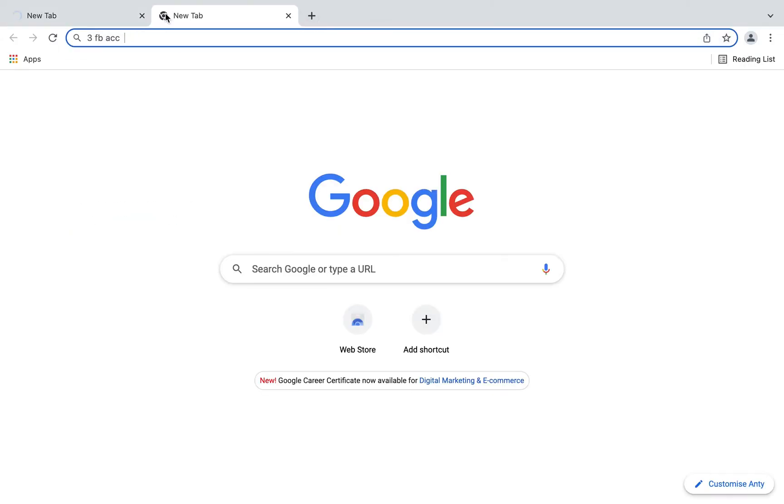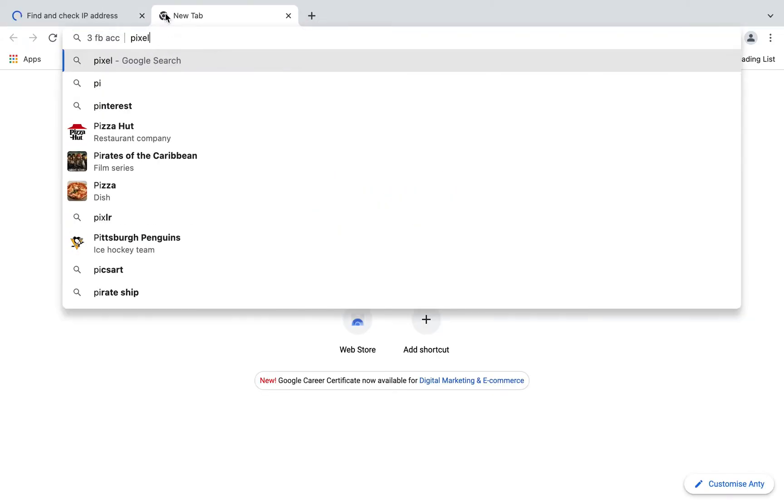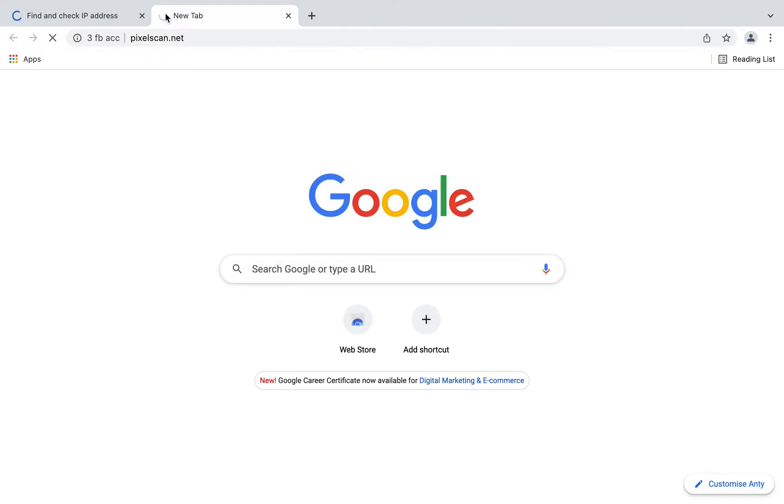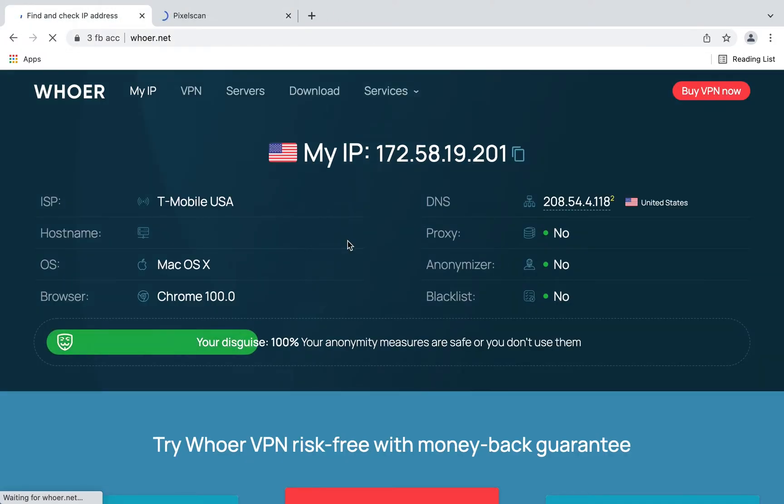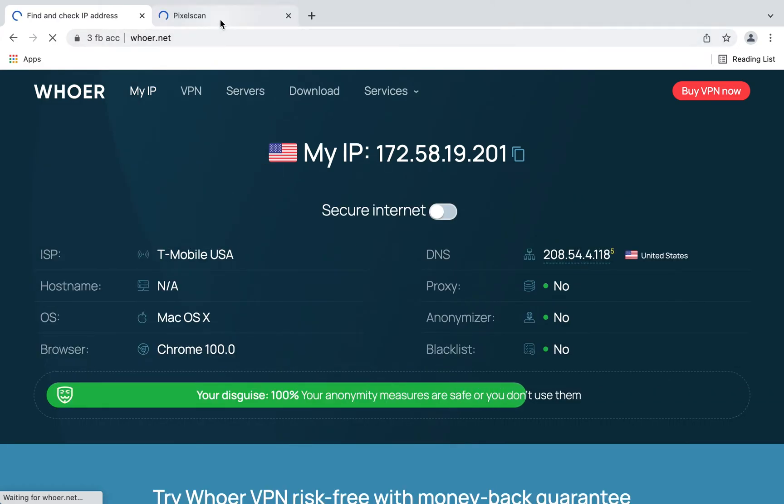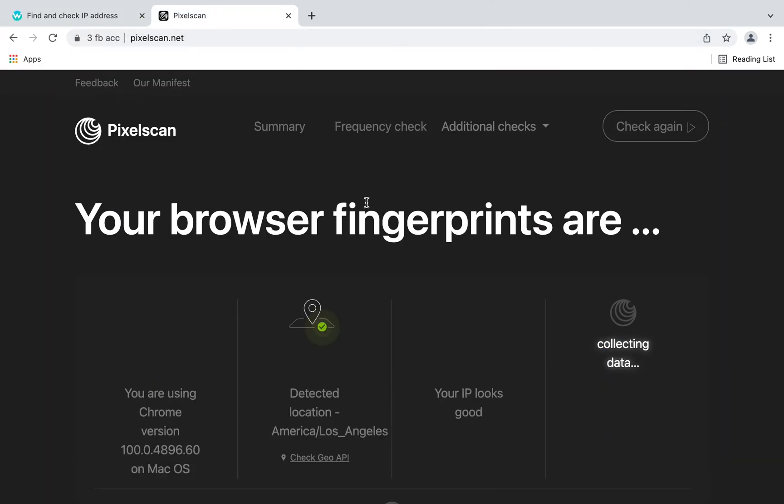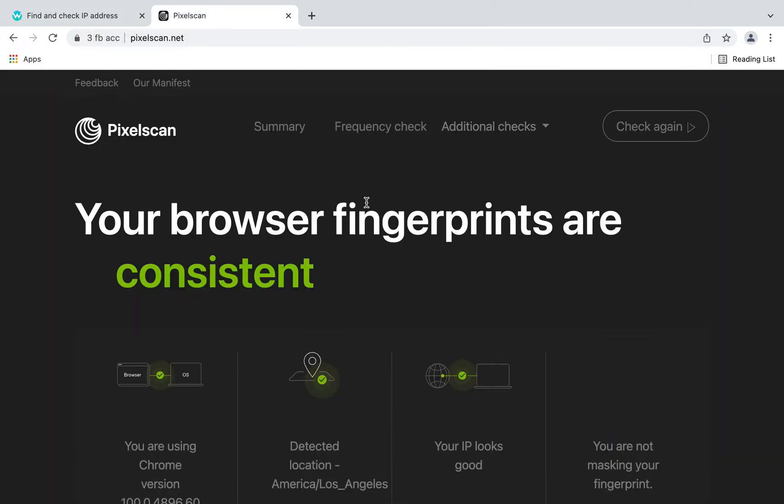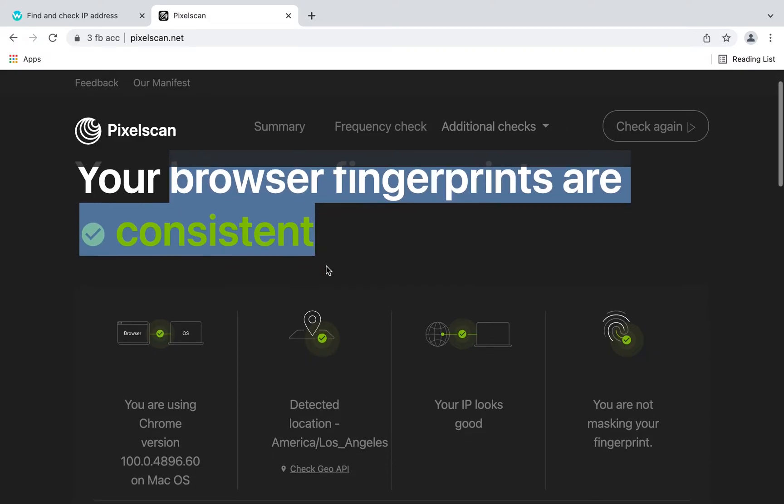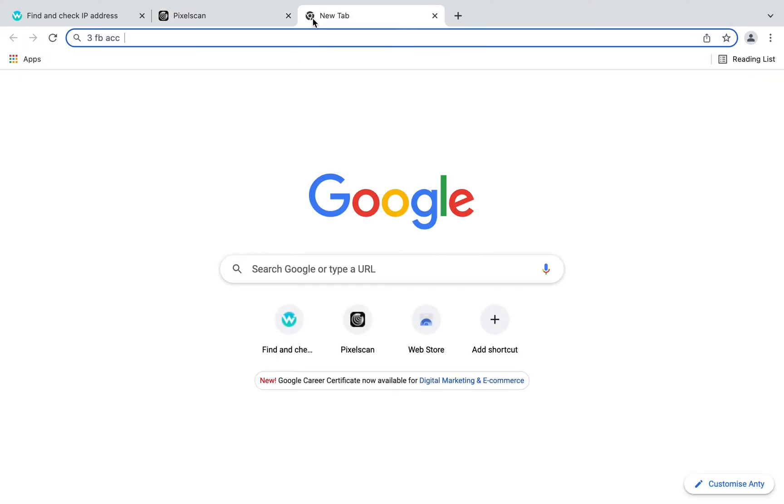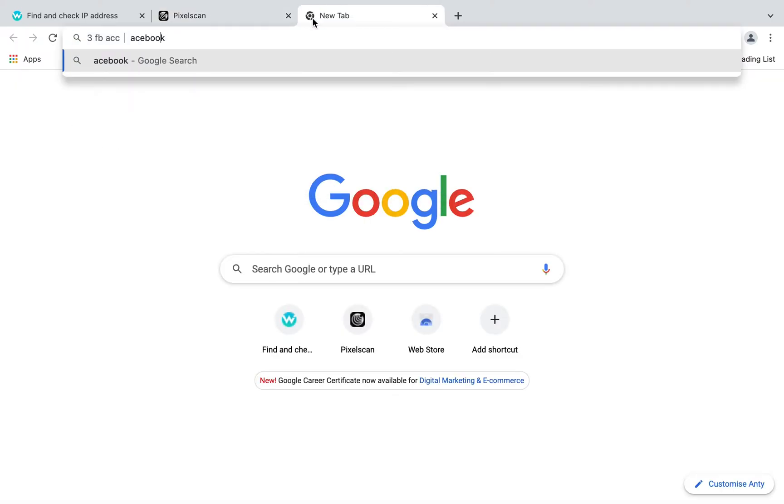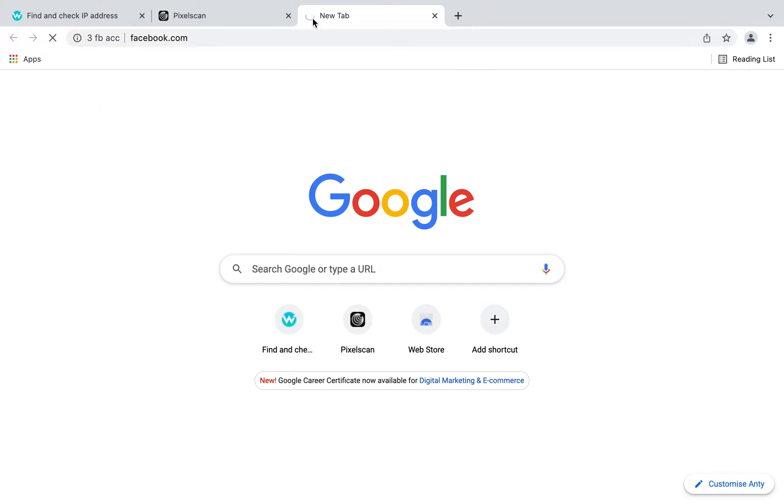Let's check it at whoer.net and pixelscan. So our anonymity is safe 100%. So perfect. Our browser fingerprints are consistent.